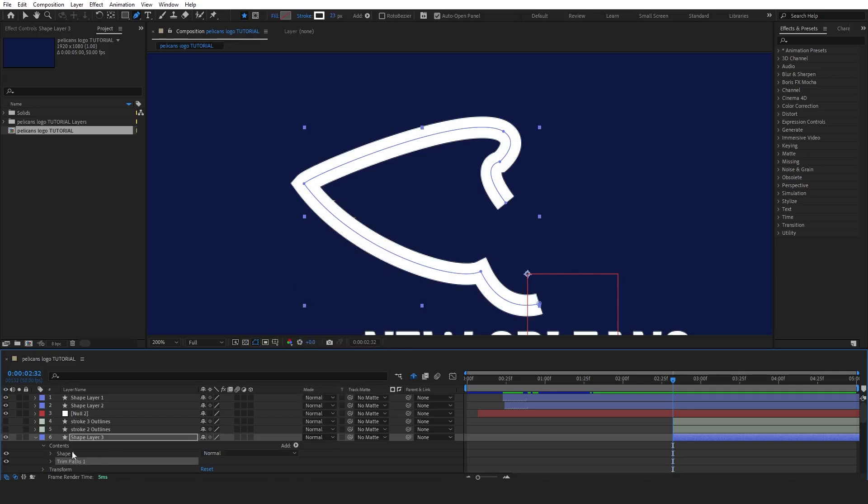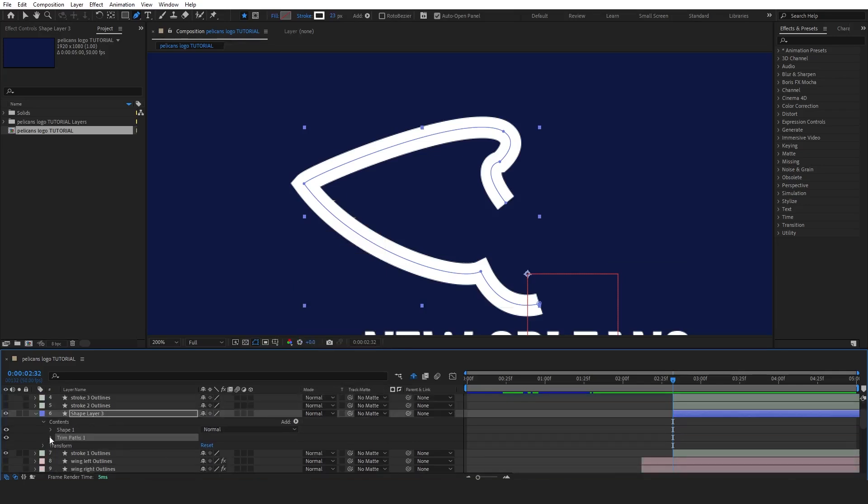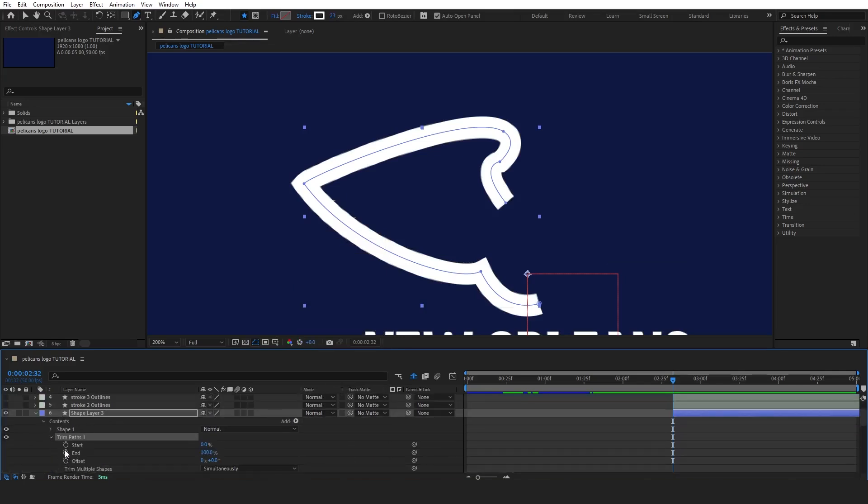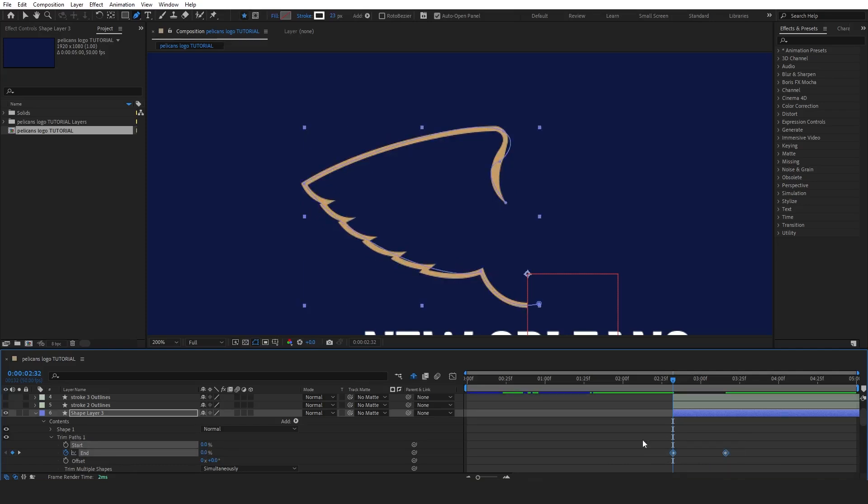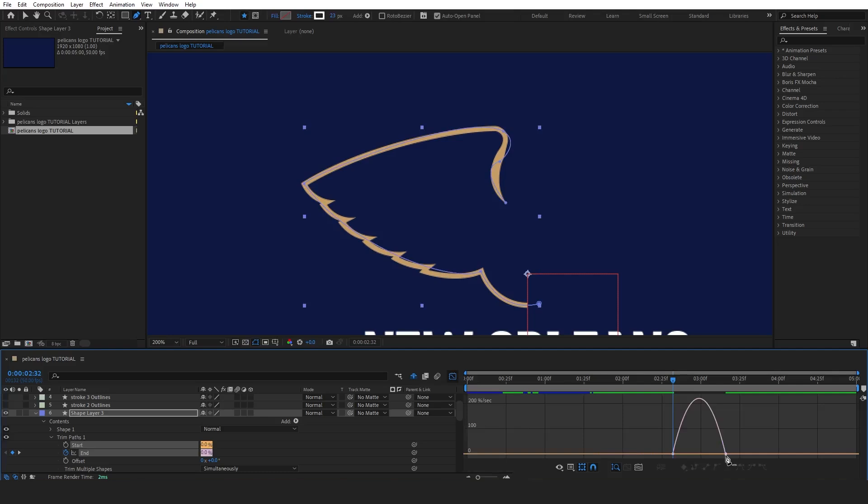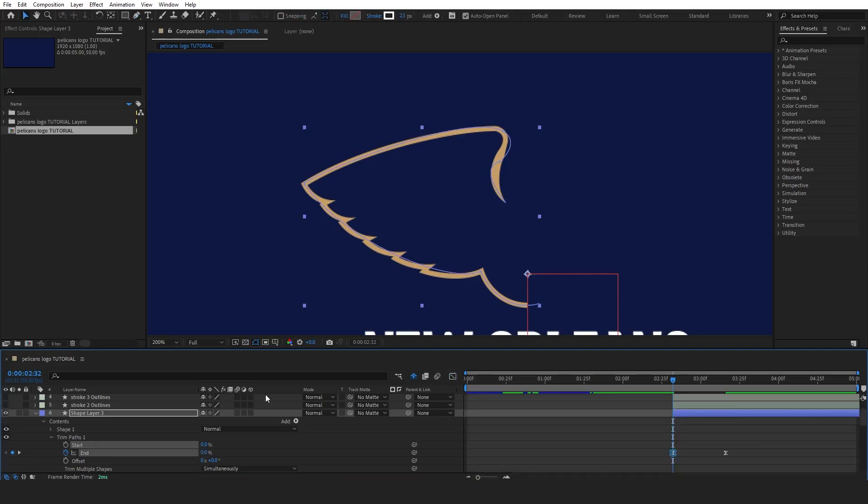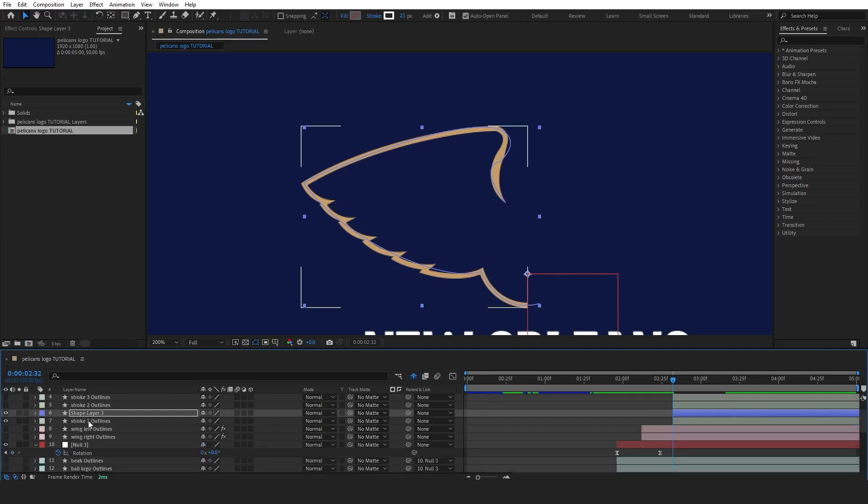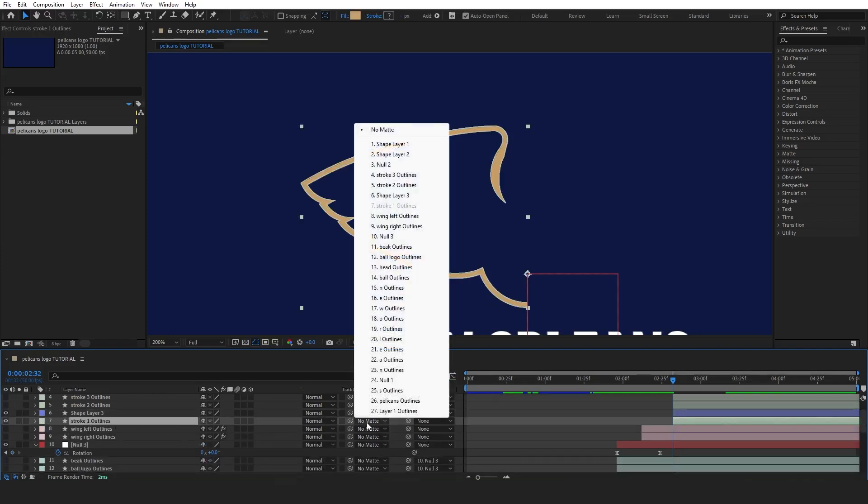Set the end property from 0 to 100 to animate the stroke, revealing it progressively. After that, ease the keyframes by pressing F9 and adjust the motion using the graph editor to create a smoother start and finish. For the last step, choose the matte option for the new stroke layer, so the animation will apply to our original stroke.